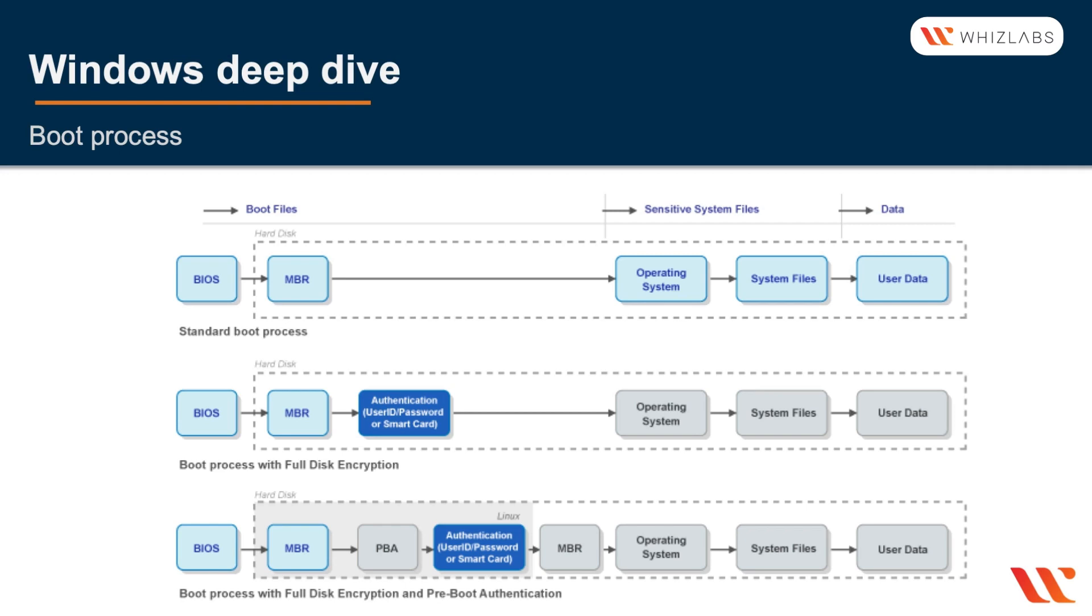As you can see, the first part you see the BIOS and then it gives control to the hard disk. Within the hard disk you have the MBR, the Master Boot Record, which sends commands to the operating system, system files, and then the user data. User data is where the actual data starts.